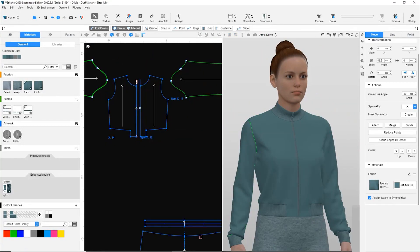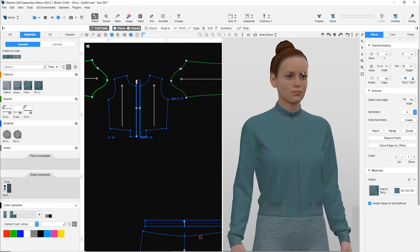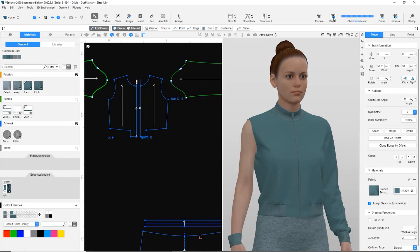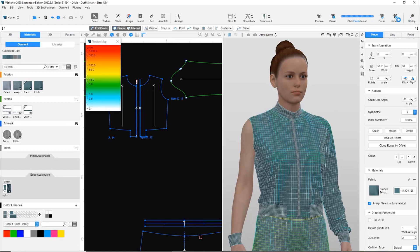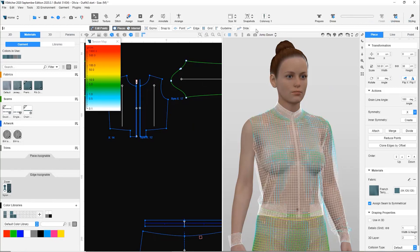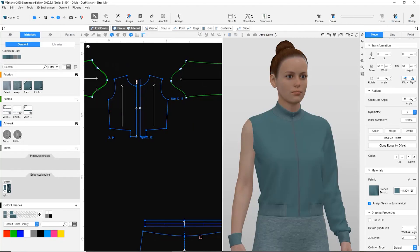We disable Use in 3D for one of the sleeves and allow the garment to simulate. The sleeve was pulling the garment outwards. Opening the pressure map again, the yellow areas are no longer seen, which means the problem is with the sleeve. Let's bring the sleeve back.